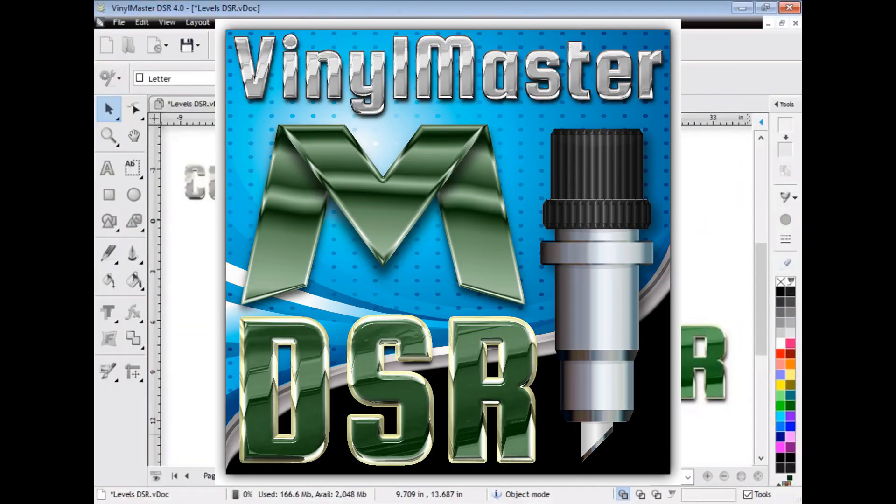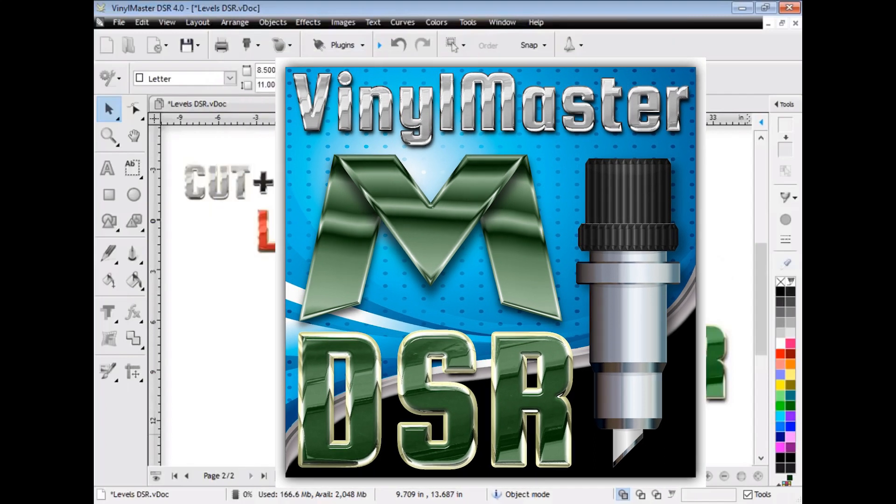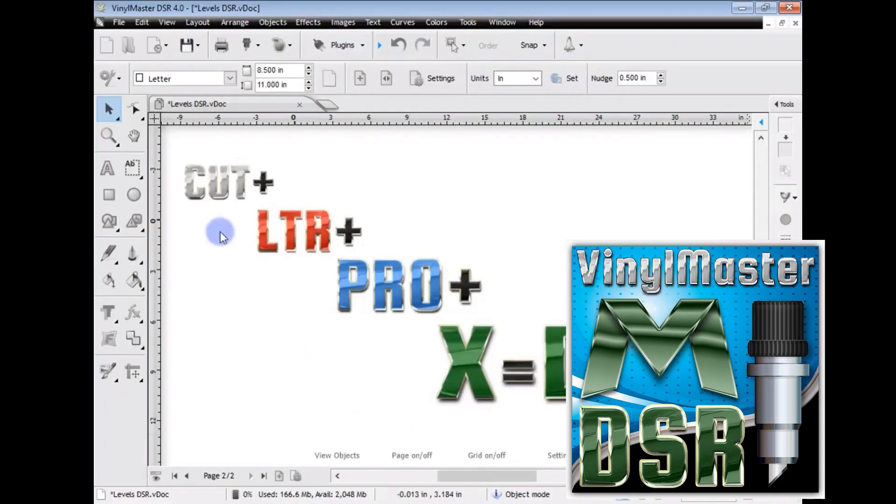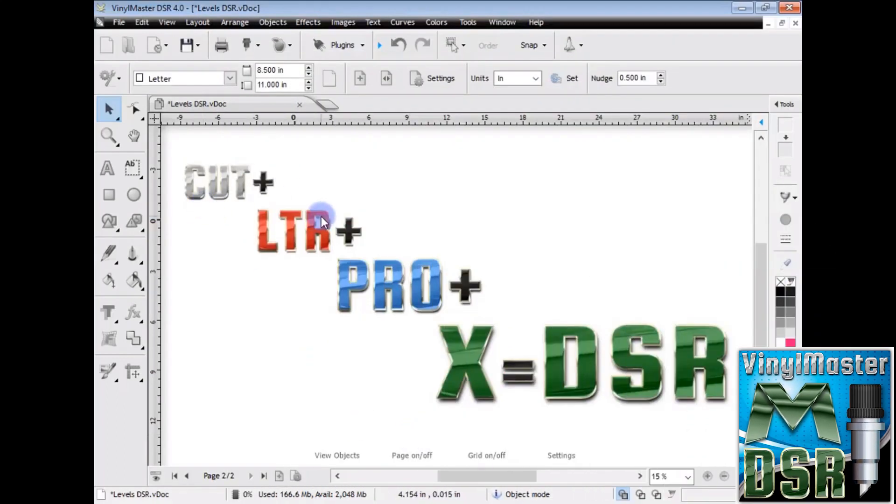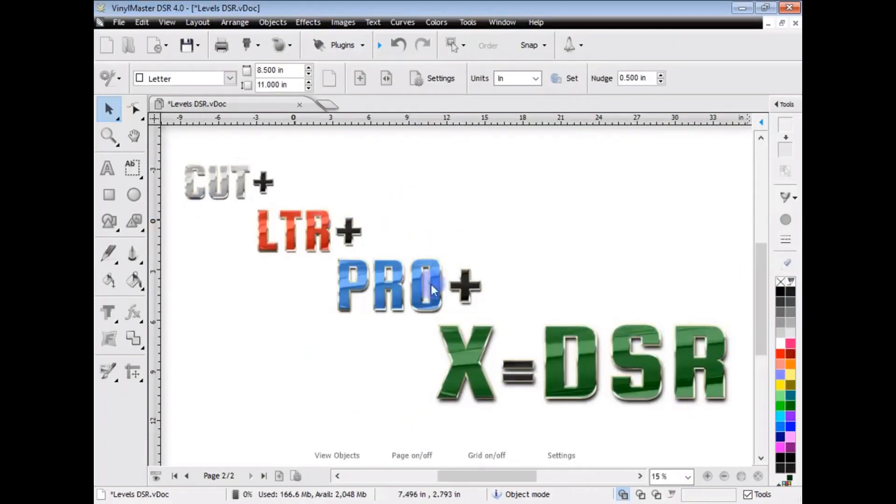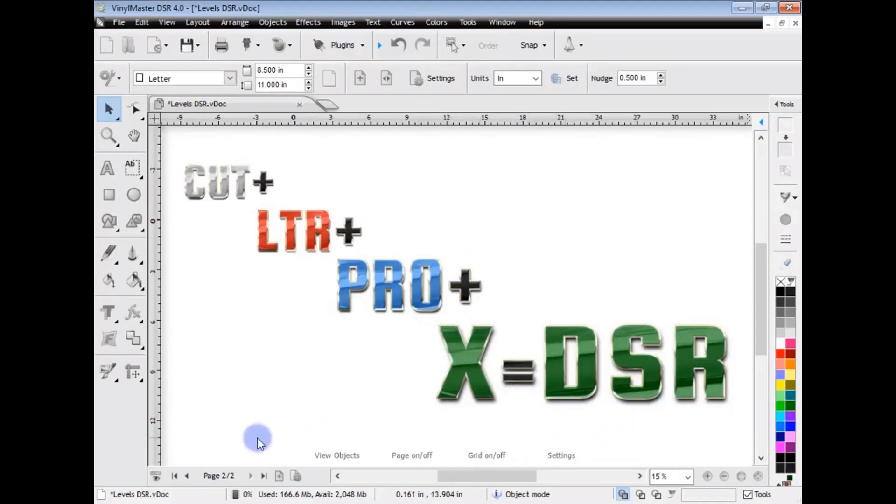Okay, so I've loaded up Vinyl Master Designer here, and we can see that cut, plus letter, plus pro, all the things we've been talking about, plus another whole bunch of tools and features, equals DSR, or Vinyl Master Designer.